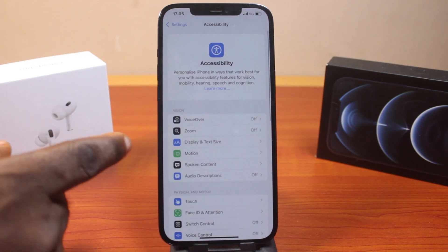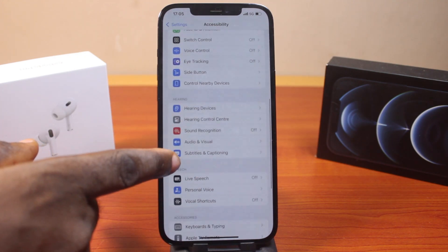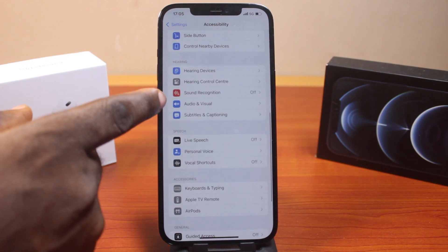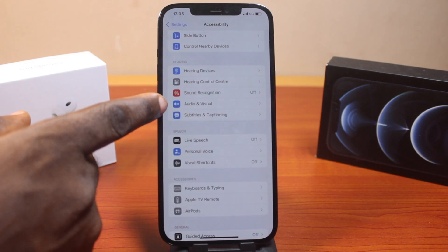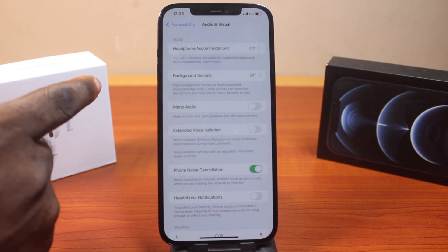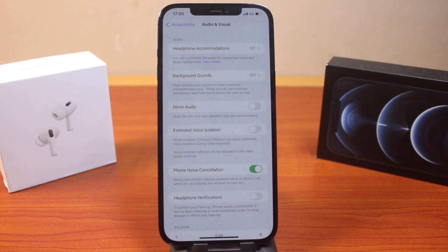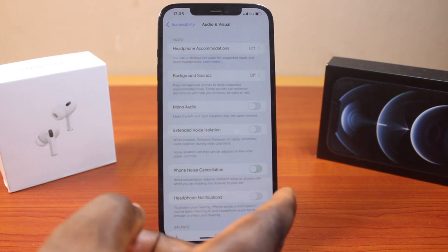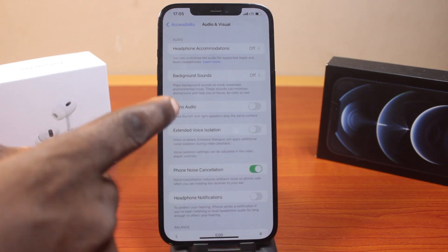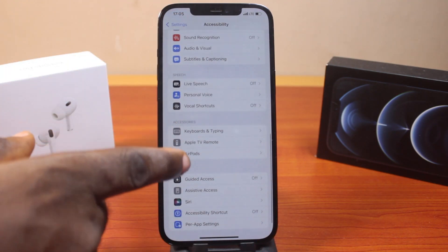Once you've selected Accessibility, you just need to scroll down. Keep scrolling. You can click on Audio and Visual, and then come here and turn on Phone Noise Cancellation if it is disabled in your case. Or you can come back here and then scroll down.